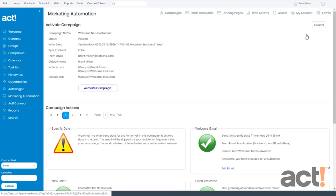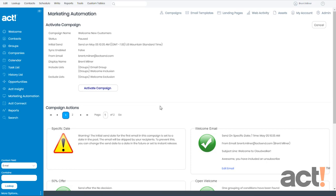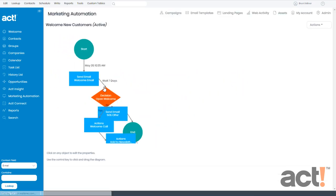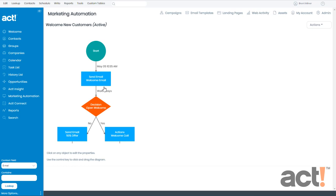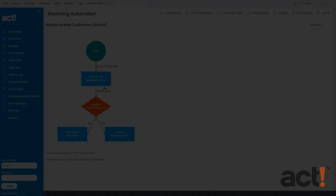And now because for this campaign the initial send was on a date in the past, my inclusion and exclusion lists will not apply to anything that happened on that date up until now. I'm OK with that, so I'm just going to click Activate Campaign. And now my inclusion and exclusion lists are effective.